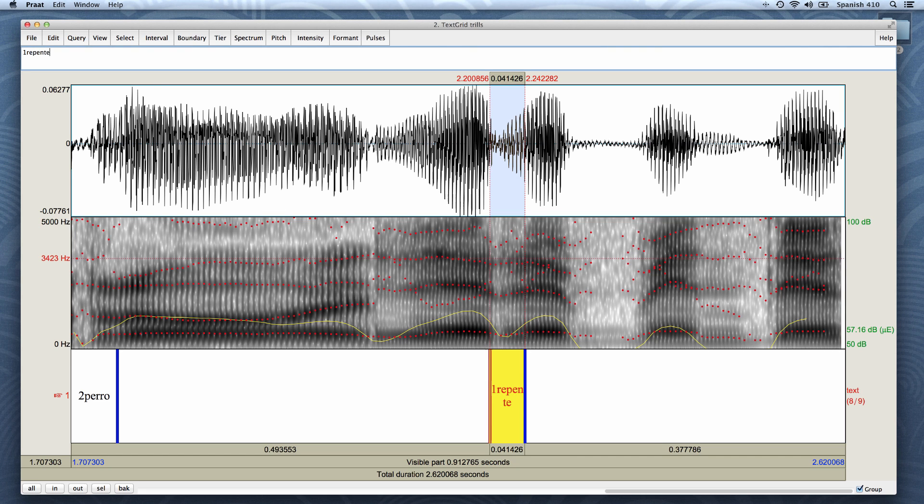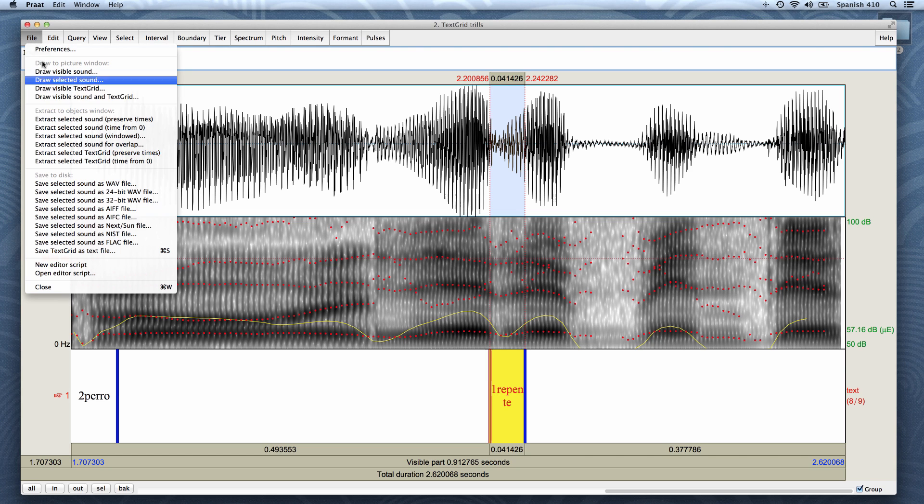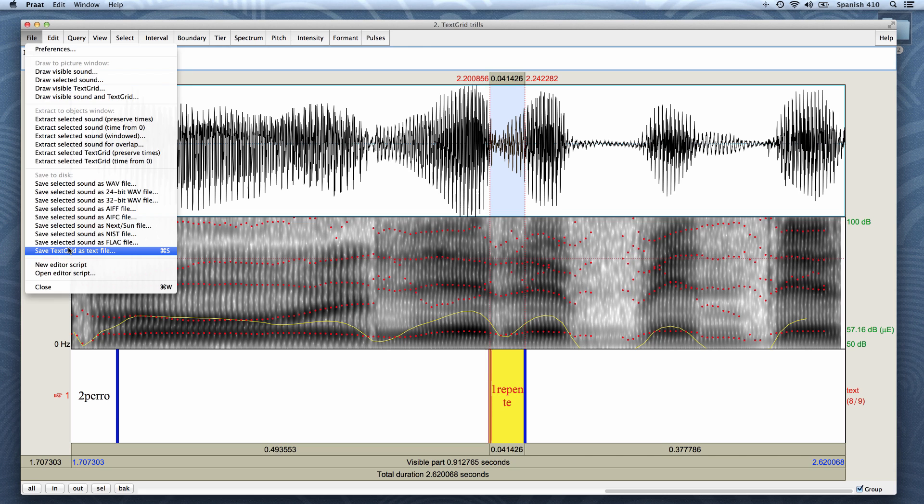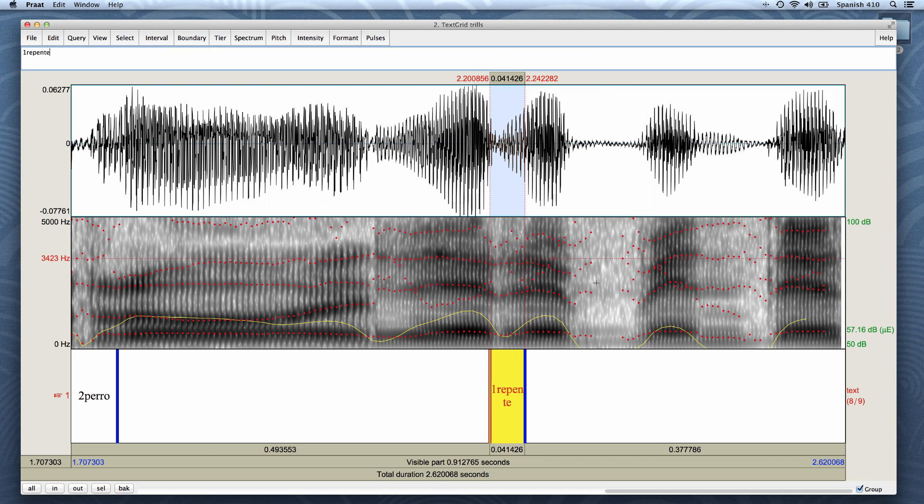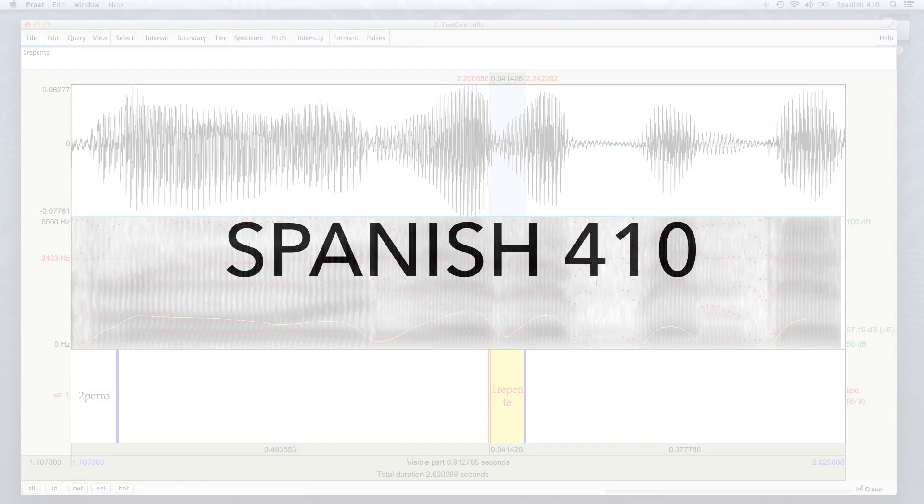Now I have reached the end of the sound file and there are no more trills. I need to save the TextGrid file that I have been editing. Let me click File, Save TextGrid as TextFile. I need to make sure to save it in the same folder as the sound file and check that their names match and click Save. That's how you can label occlusions in Praat. See you next time. Thank you.